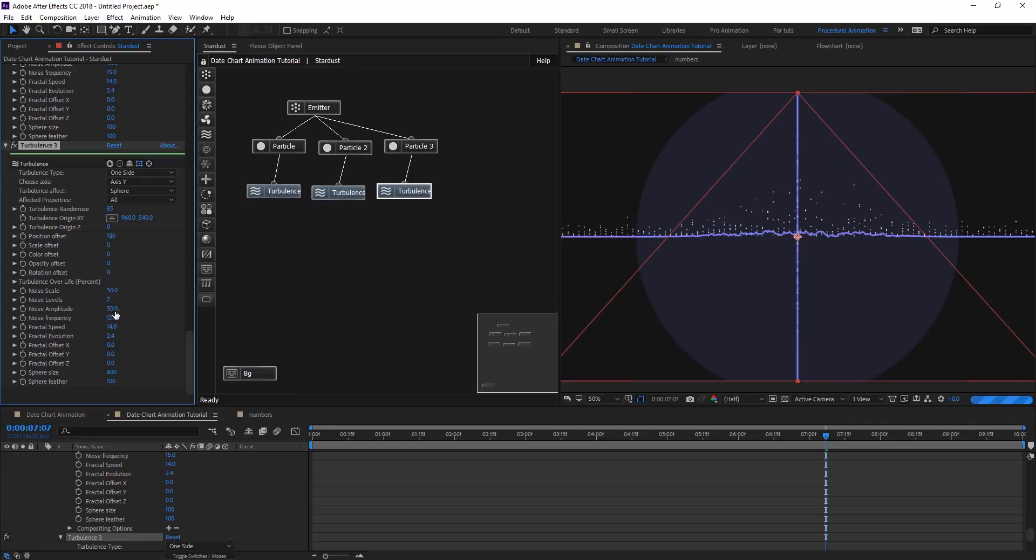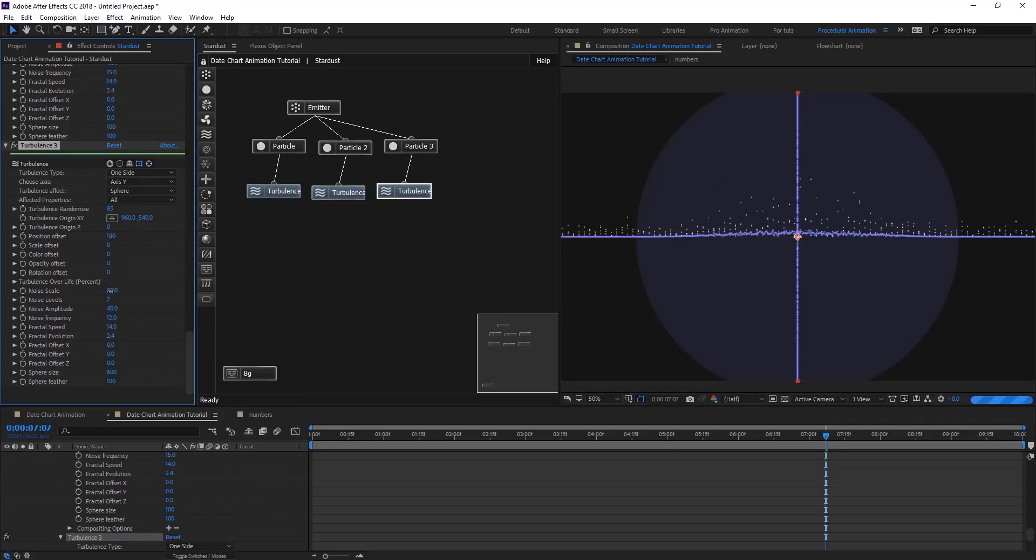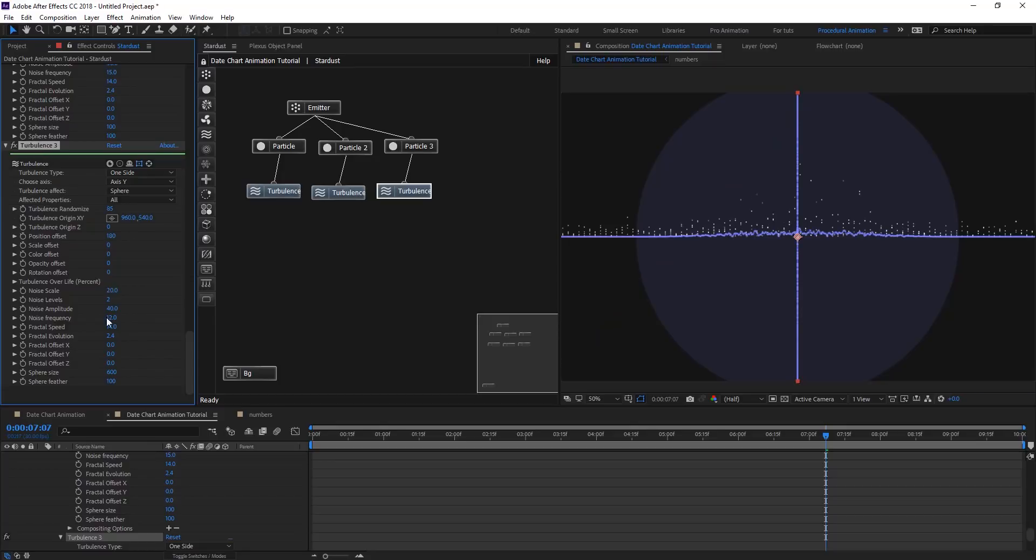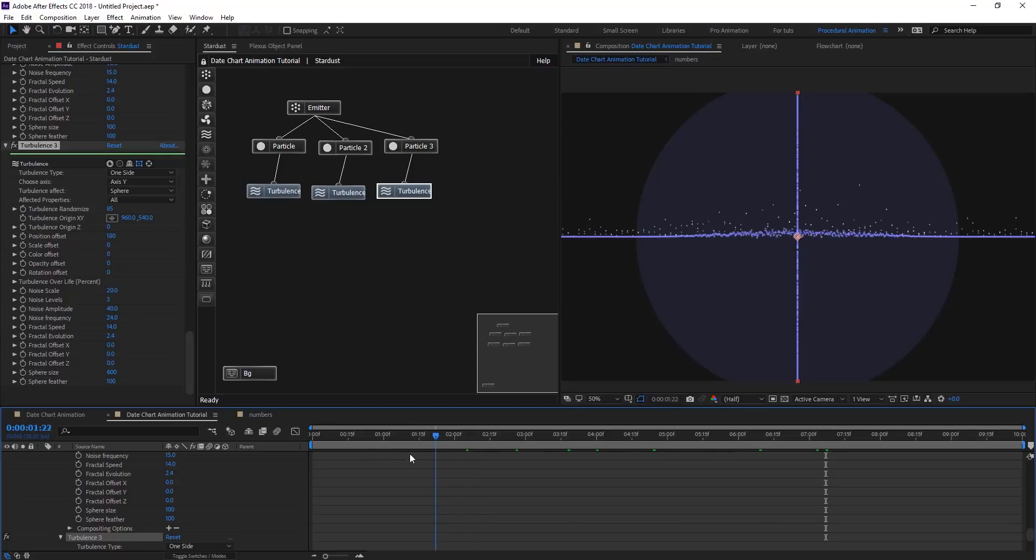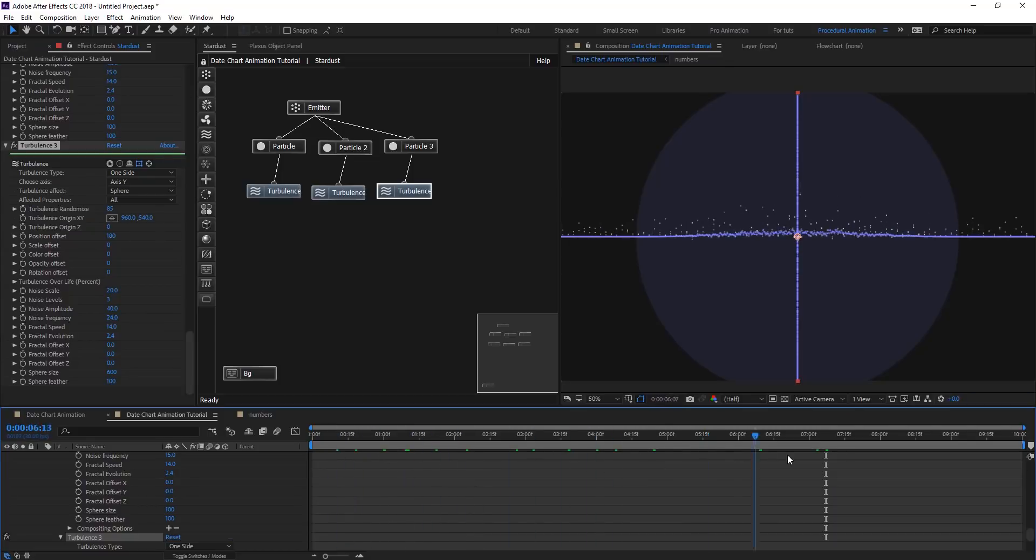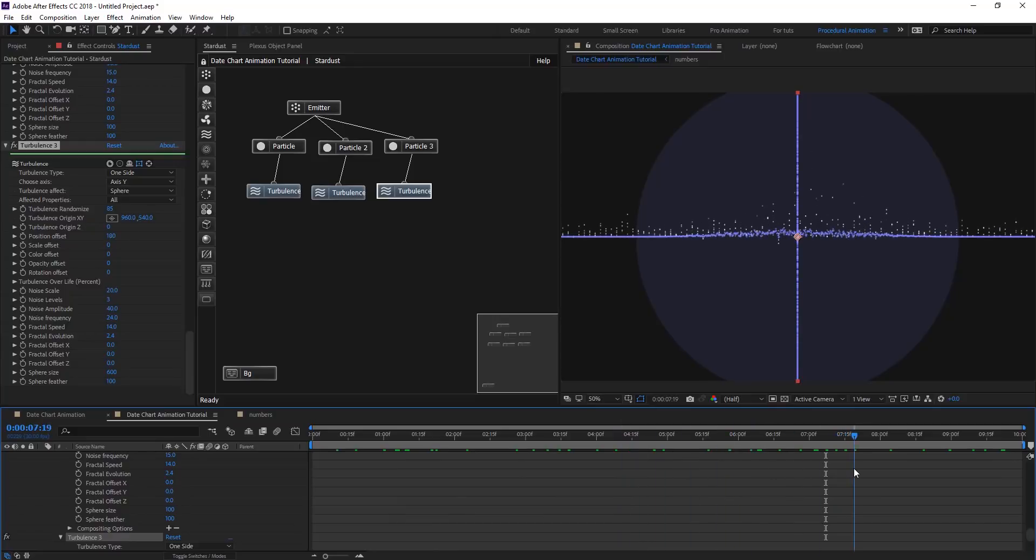Give it some different amplitude and also scale, maybe 20. Maybe the noise level to 3 and maybe more frequency. So we are going to have this kind of animation.